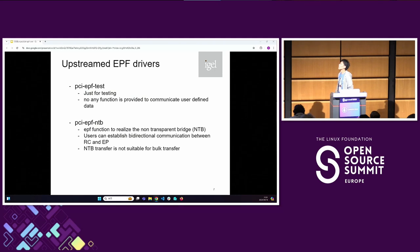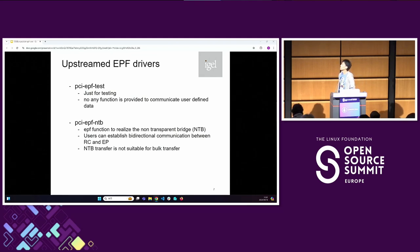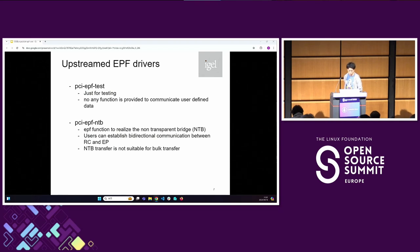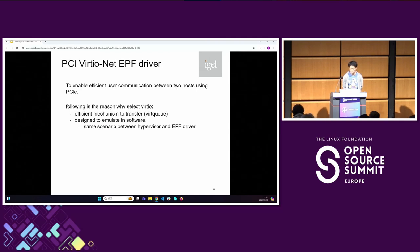Already there are two upstream endpoint function drivers. One is PCI EPF test that I explained in the previous slide. And another one is PCI EPF NTB function driver — NTB is a non-transparent bridge. We can use this module to enable bidirectional communication between RC and EP. However, NTB mechanism is not suitable for bulk transfer. So, let's go into the proposal.